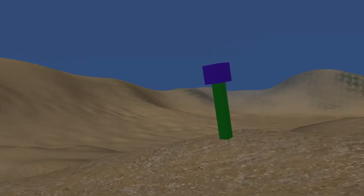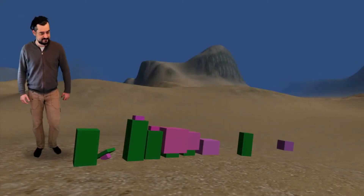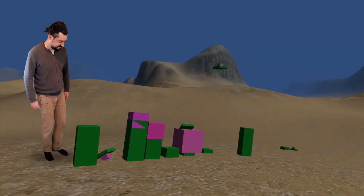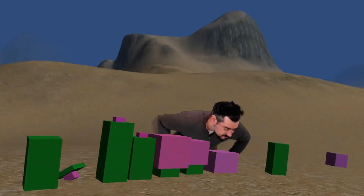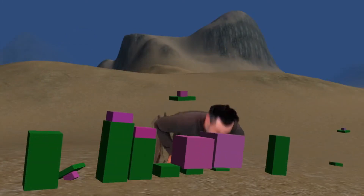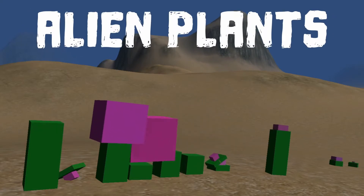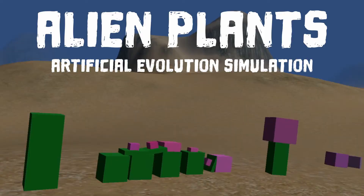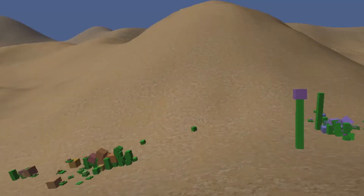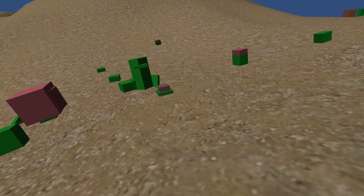To see how this works in my simulation, I have the help of Simon. This is Alien Plants, a simulation where fictional plants evolved by natural selection.